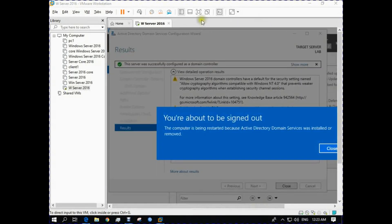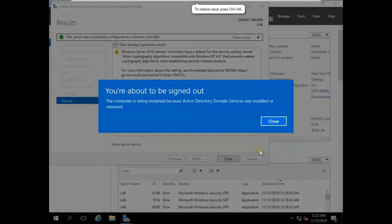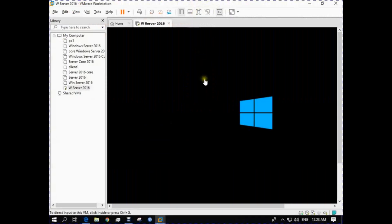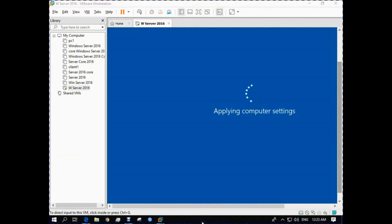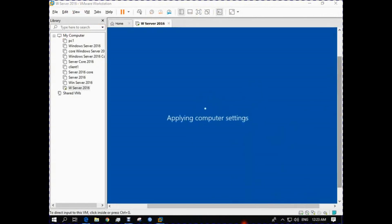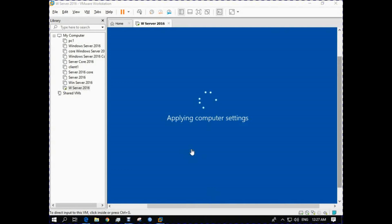It is now processing and will take some time. After completion, it will restart our server automatically. You are about to be signed out. The server will be automatically restarted. Both Windows Server 2016 and 2019 processes are similar. Applying computer settings.